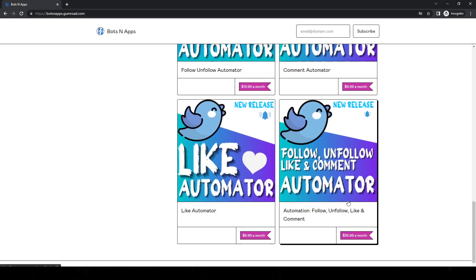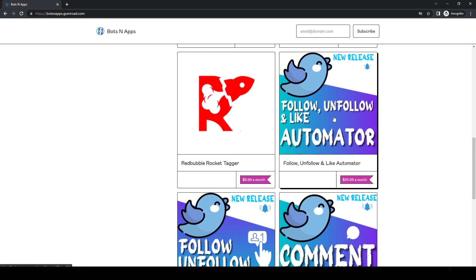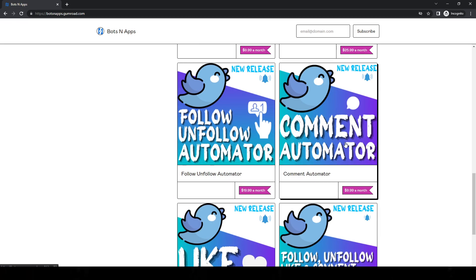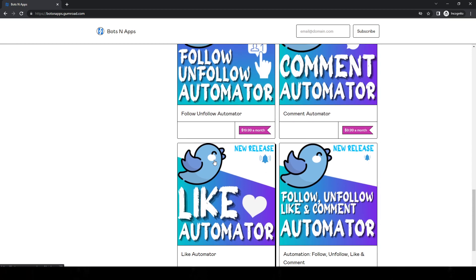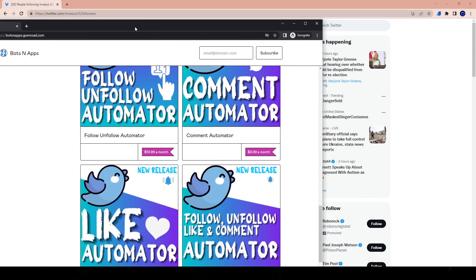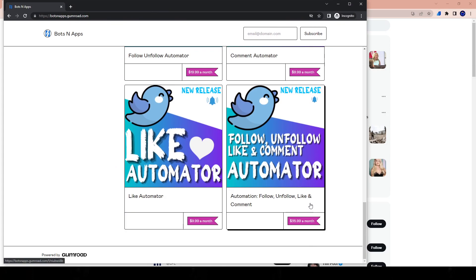There are all different tools here. Today we're going to be reviewing the total tool — I call it the total tool: follow, unfollow, like, and comment. Those are the features it has. I have all of them purchased. I do have virtual assistants that work on other things and they have access to the other products. For today's video, we're going to be going over the main one, which is the most expensive one at $35.99, because it has four tools in it.